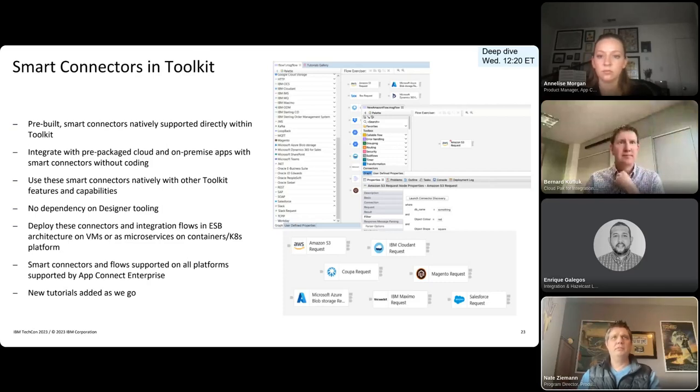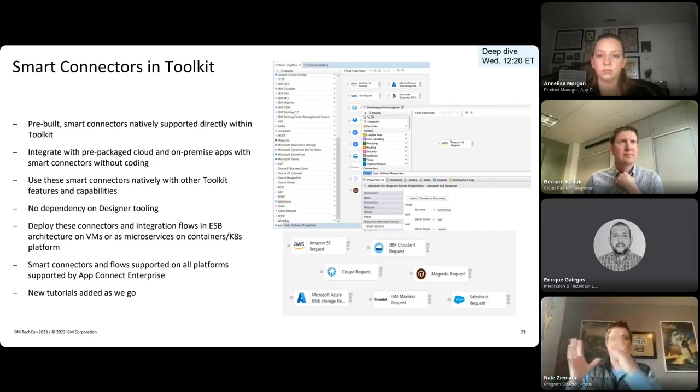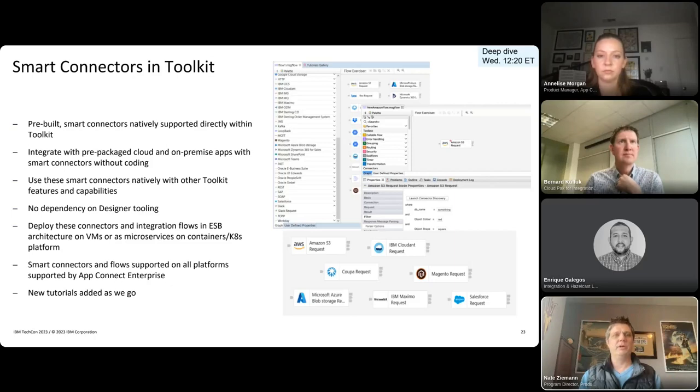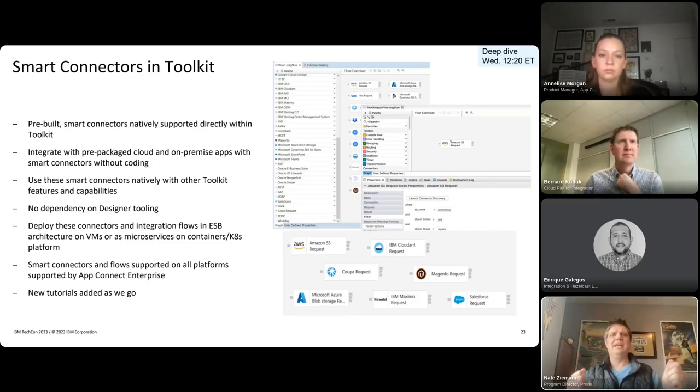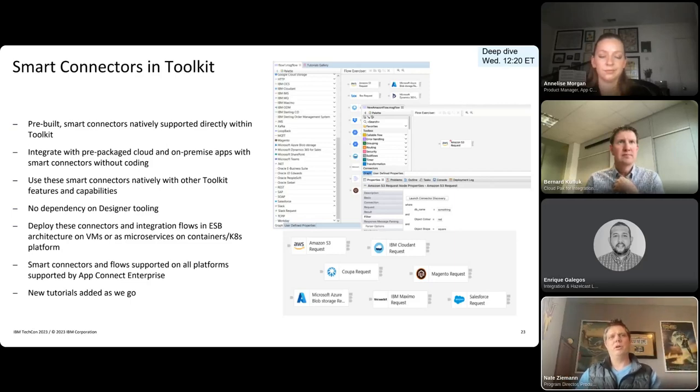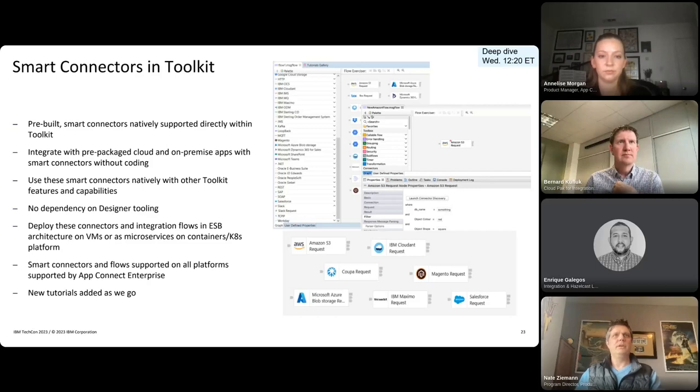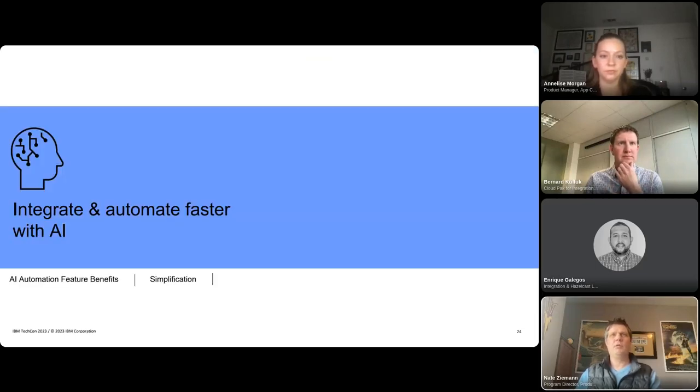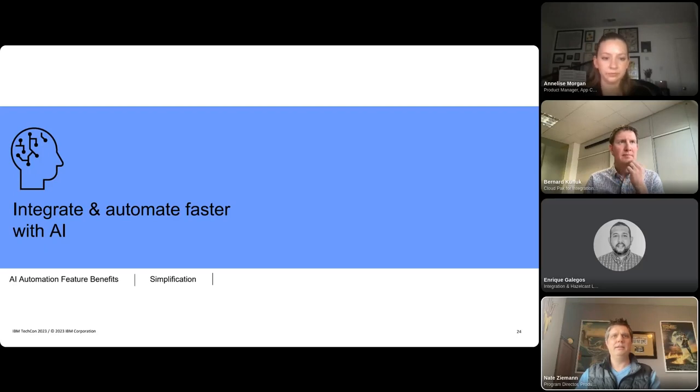So before I move on to the next topic, as a side note, we're actually also doing the reverse. So we're adding more toolkit capability into the designer experience, such as adding more on-prem database connectors, again supporting that same long-term direction that I spoke of. All right. So let's go ahead and switch over and talk about a little bit about how we're applying AI. Over to you, Annalise.